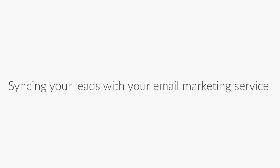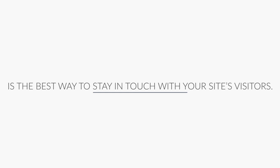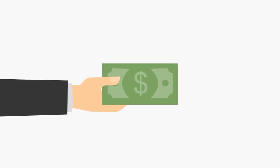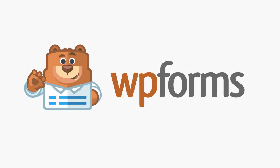Syncing your leads with your email marketing service is the best way to stay in touch with your site's visitors and turn them into loyal customers. And WP Forms wants to help you get there. Get started with WP Forms today!